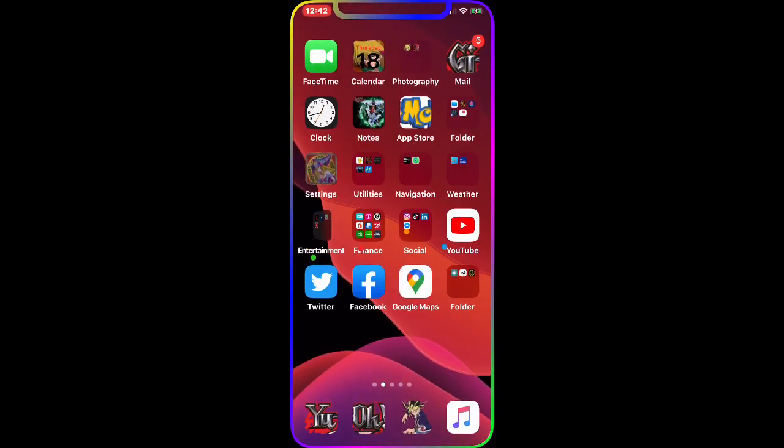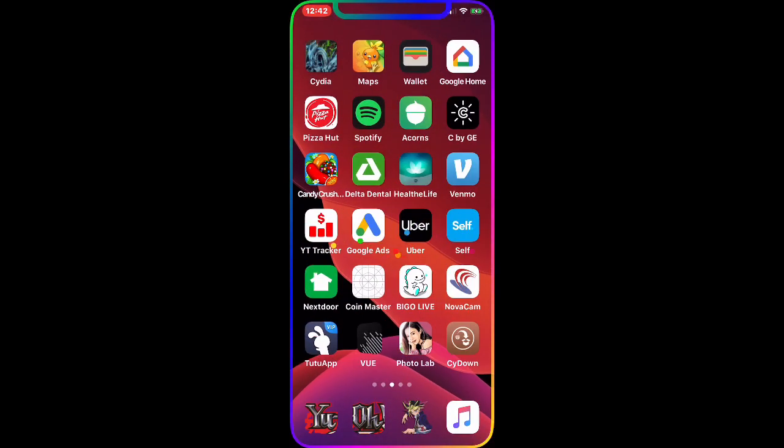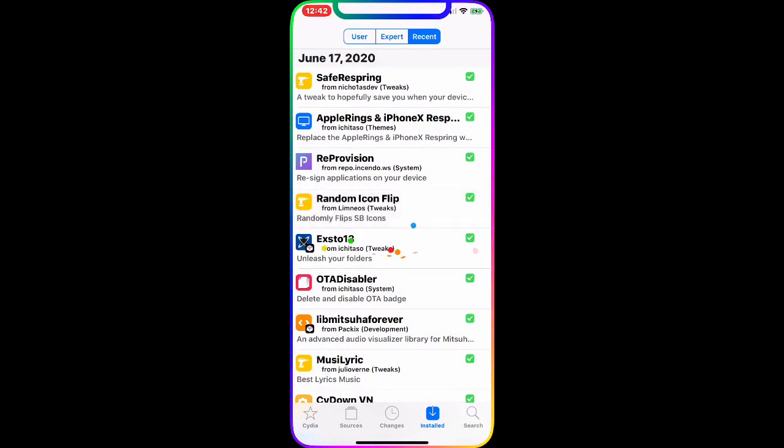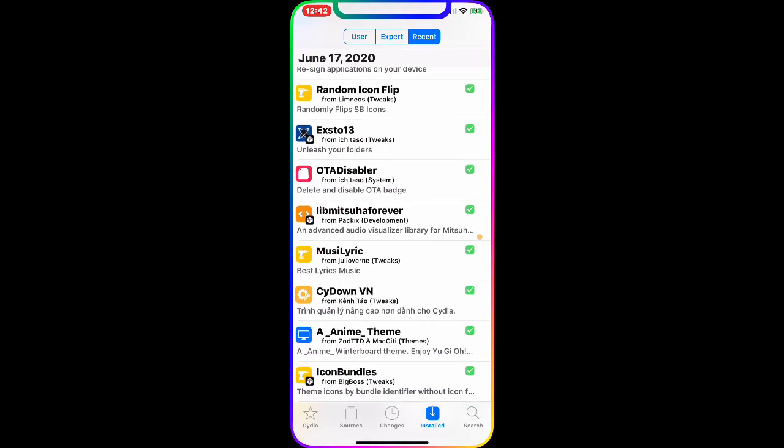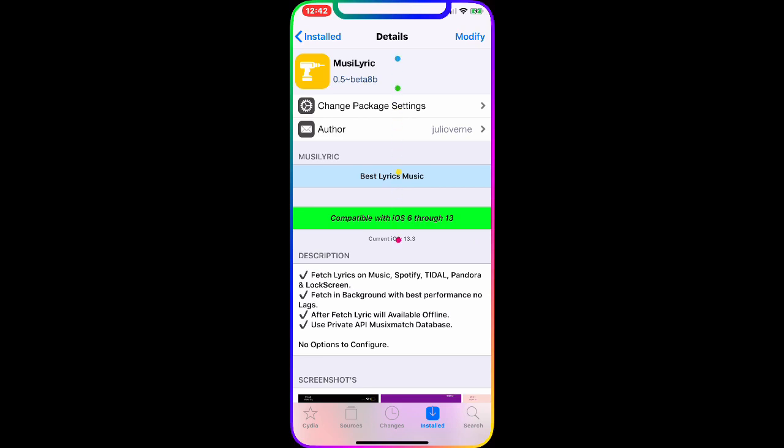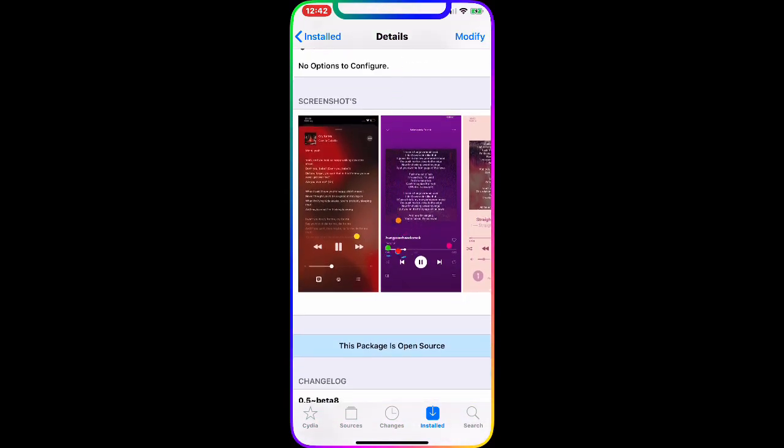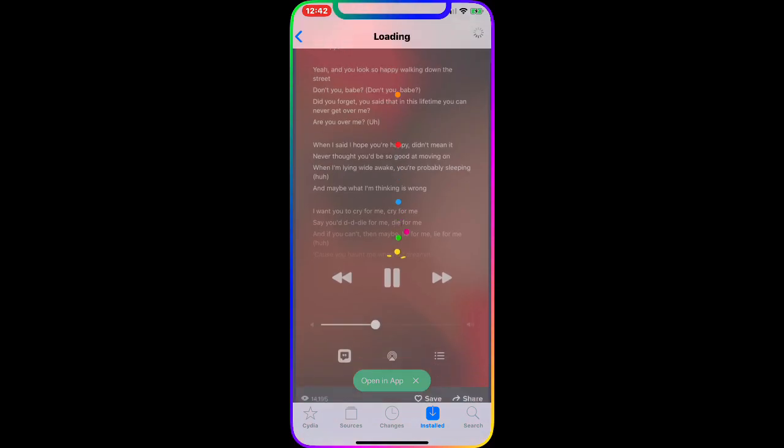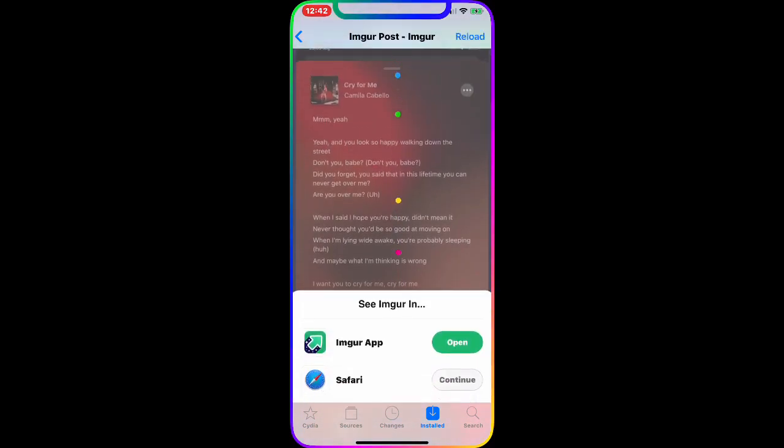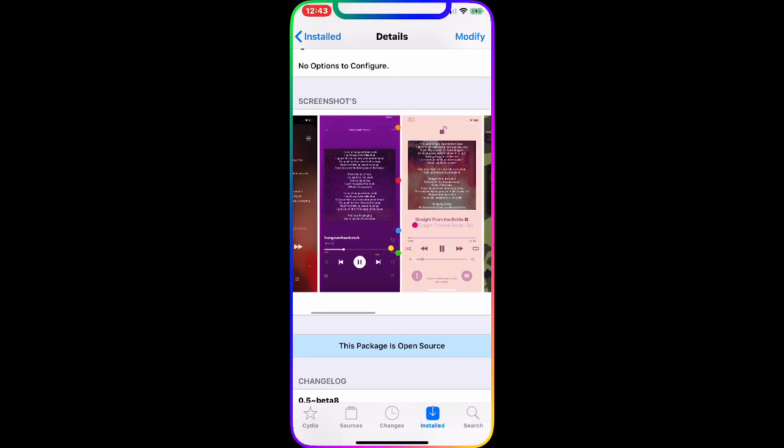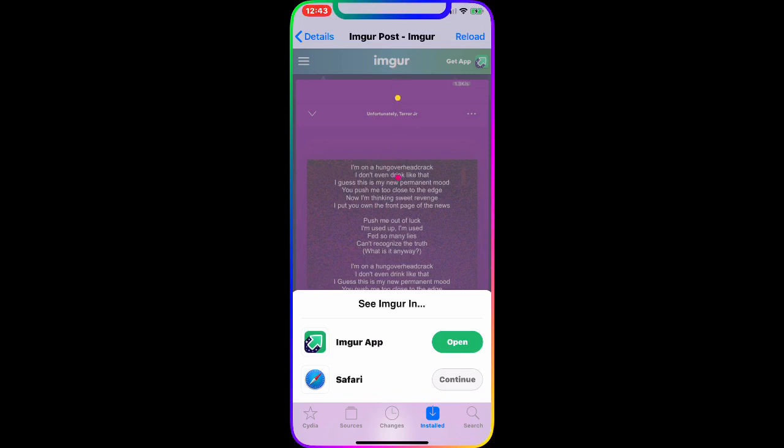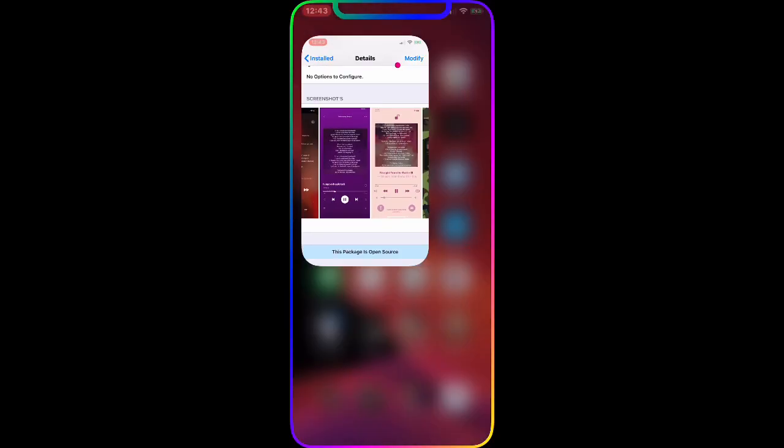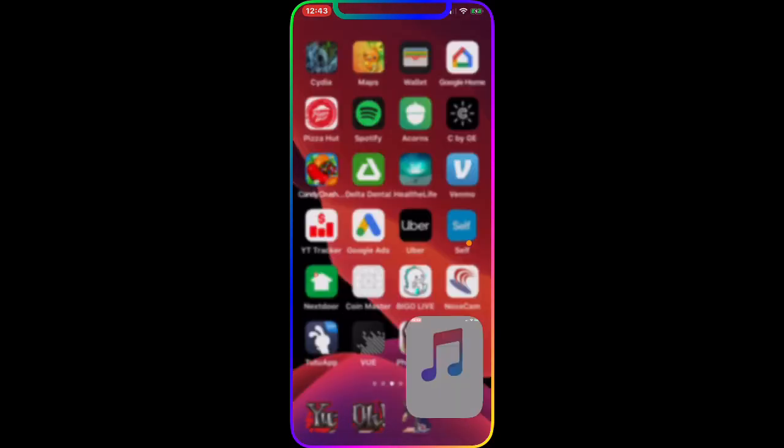And the next one we're going to talk about is Music Lyric. Now I'm going to show you guys this one. This is the tweak right here - Music Lyric. Now what this does, as you guys can see in the picture right here, if you're playing Apple Music or Spotify music, you have the option to get lyrics of that song on your screen. So what I'm going to do, I'm going to go to my Apple Music.